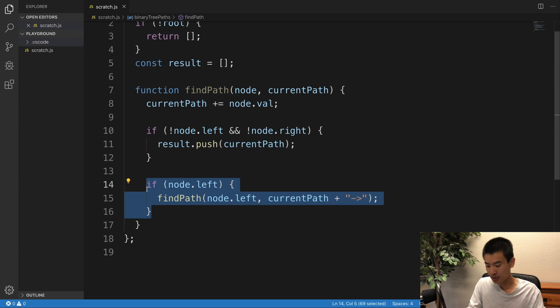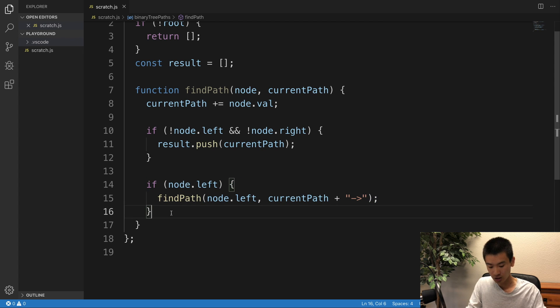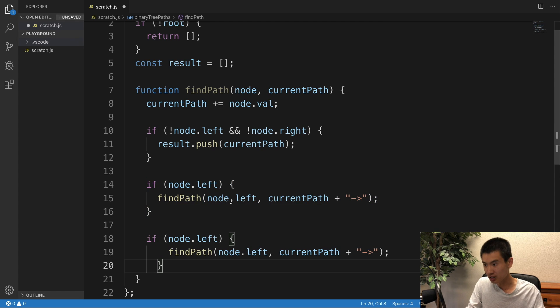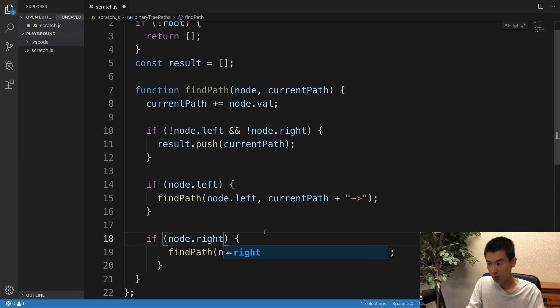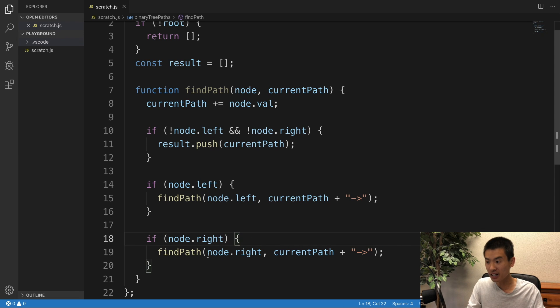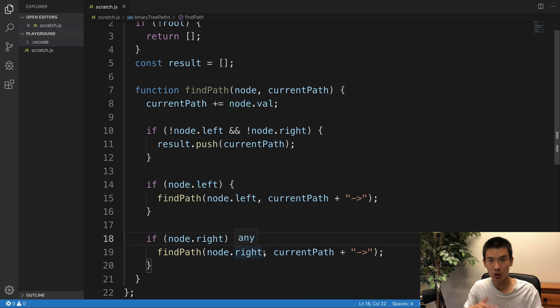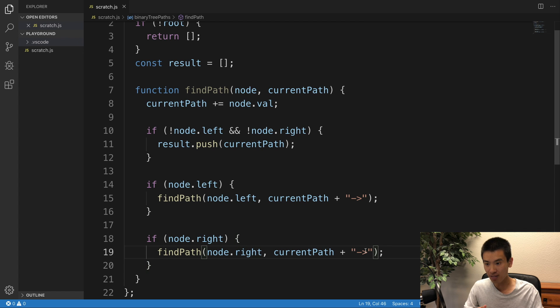So then I can just copy this, actually, just change a couple things. So let's say if node.right, right? If node.right, traverse again, passing in the node's right child, and you still pass in the current path plus this directional arrow.